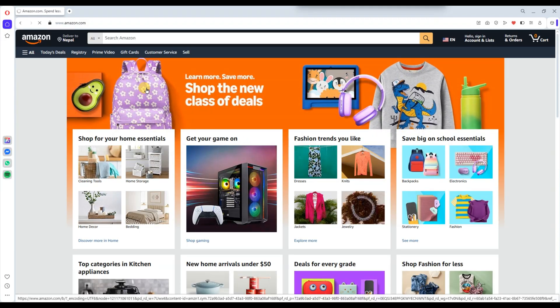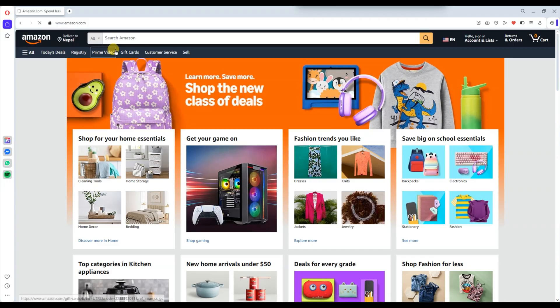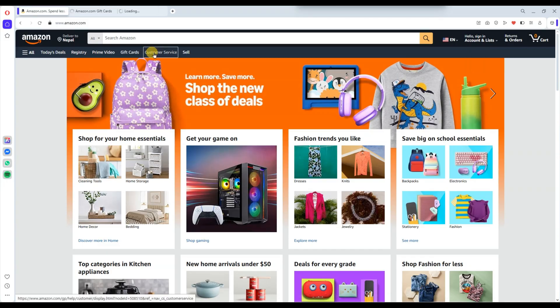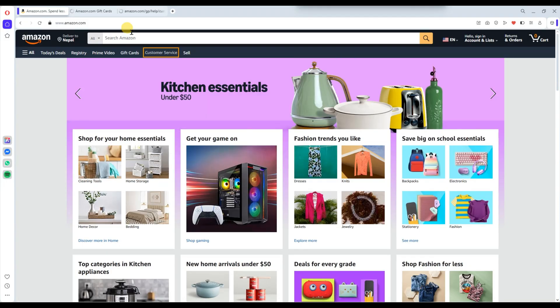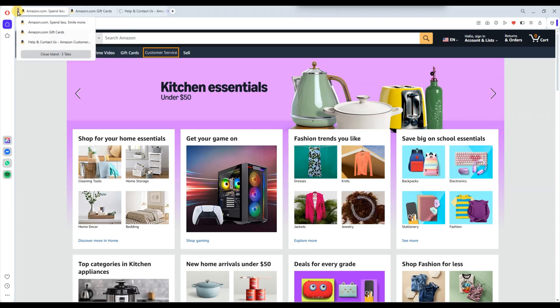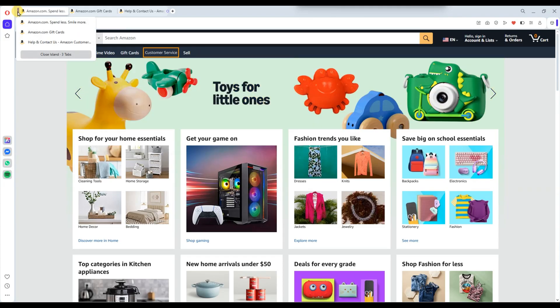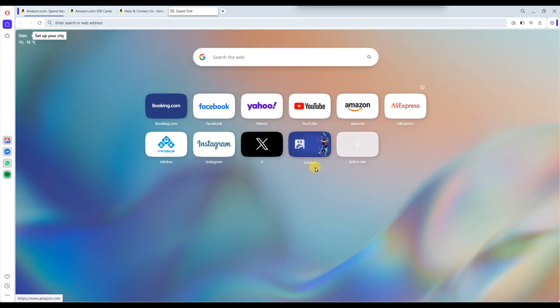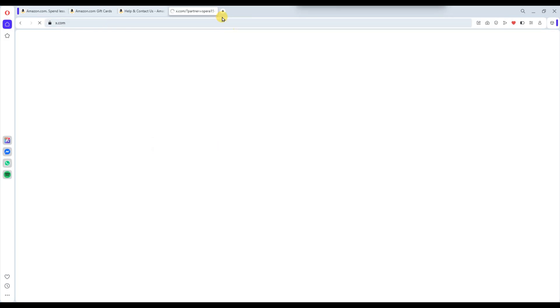When you open links from the same website, for example, clicking multiple product pages from Amazon, Opera will automatically group those related tabs into a color tab island. If you want more control, you can also manually create tab islands.